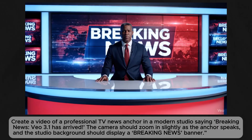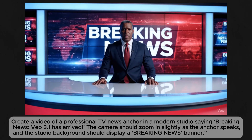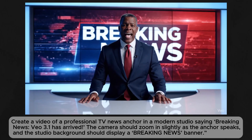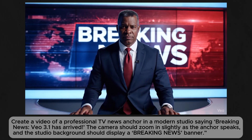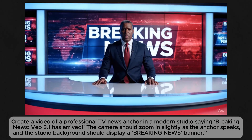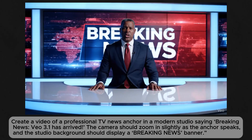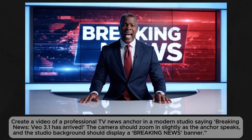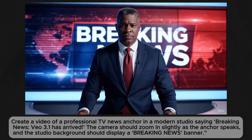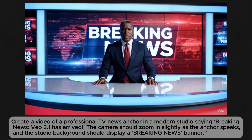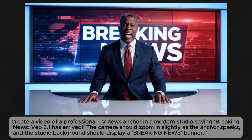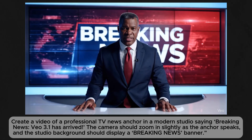The video opens with a clean, crisp news desk shot. The anchor is perfectly lip-synced, delivering the announcement calmly and professionally. The studio lighting and reflections on the desk look polished, and you can even hear subtle newsroom chatter in the background. A bold Breaking News graphic appears behind the anchor — a great example of how Veo excels at generating realistic human figures, natural lighting, and cinematic camera movements.